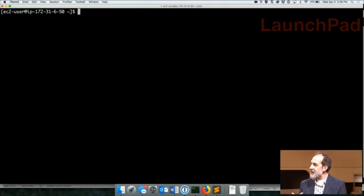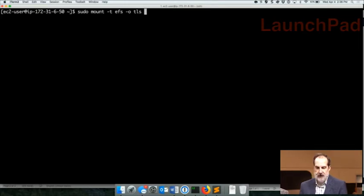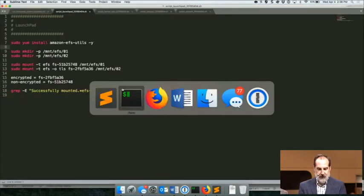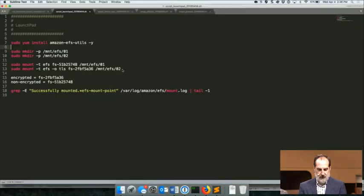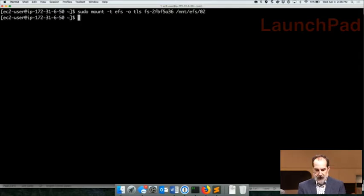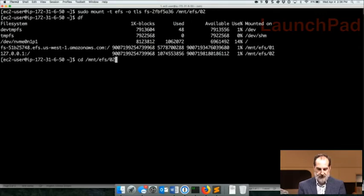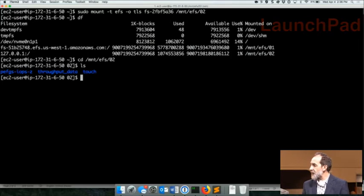Now let's go ahead and mount a file system using encryption. Again, a very similar command. This time we're going to use the option TLS, and this will signify that we're going to create an encrypted connection. Let's grab a different file system ID and mount it as 02. Now it's mounted. If we take a look at our DF command, we see that this final file system is mounted here. We can change our directory to it, do a simple LS, and now we're accessing that file system over an encrypted connection.